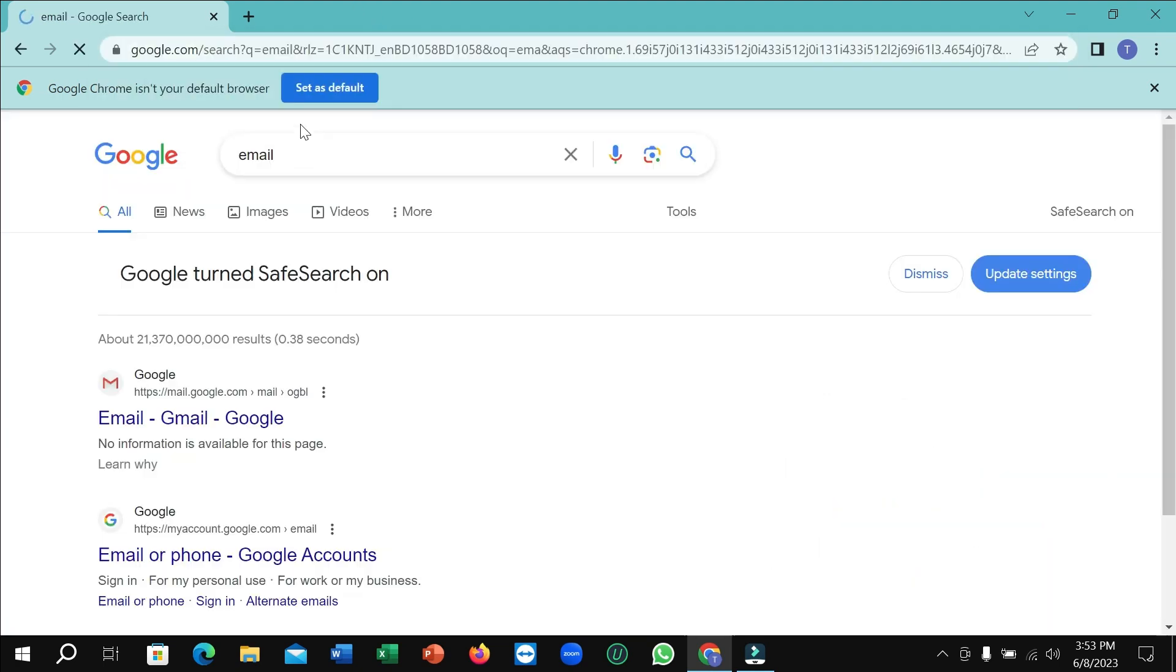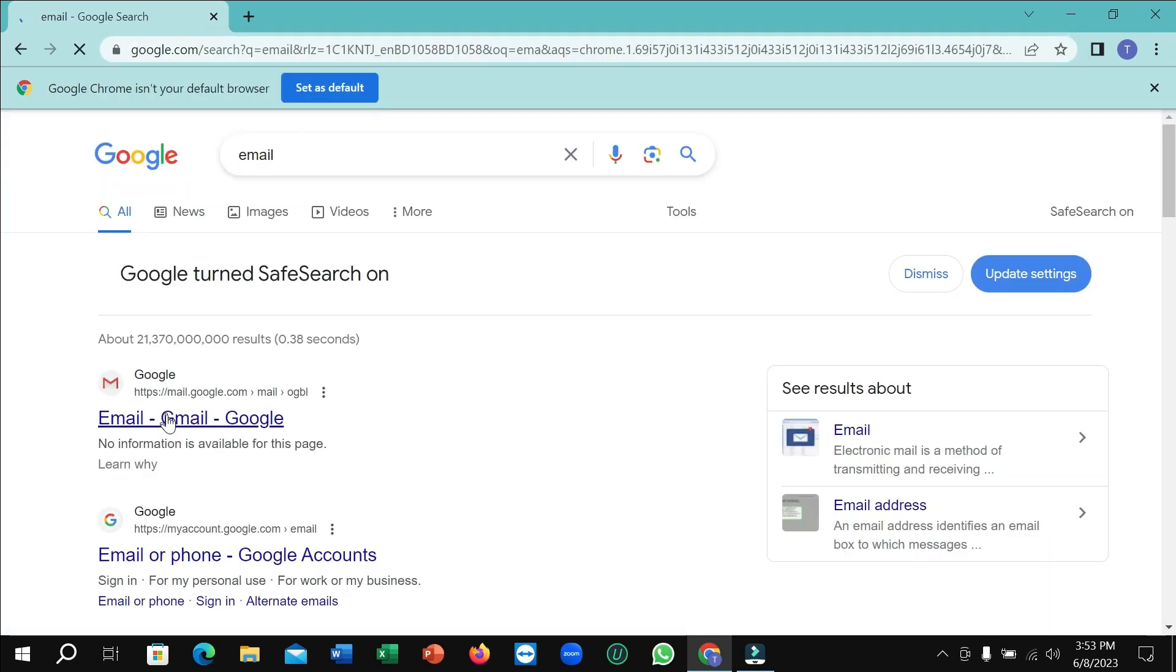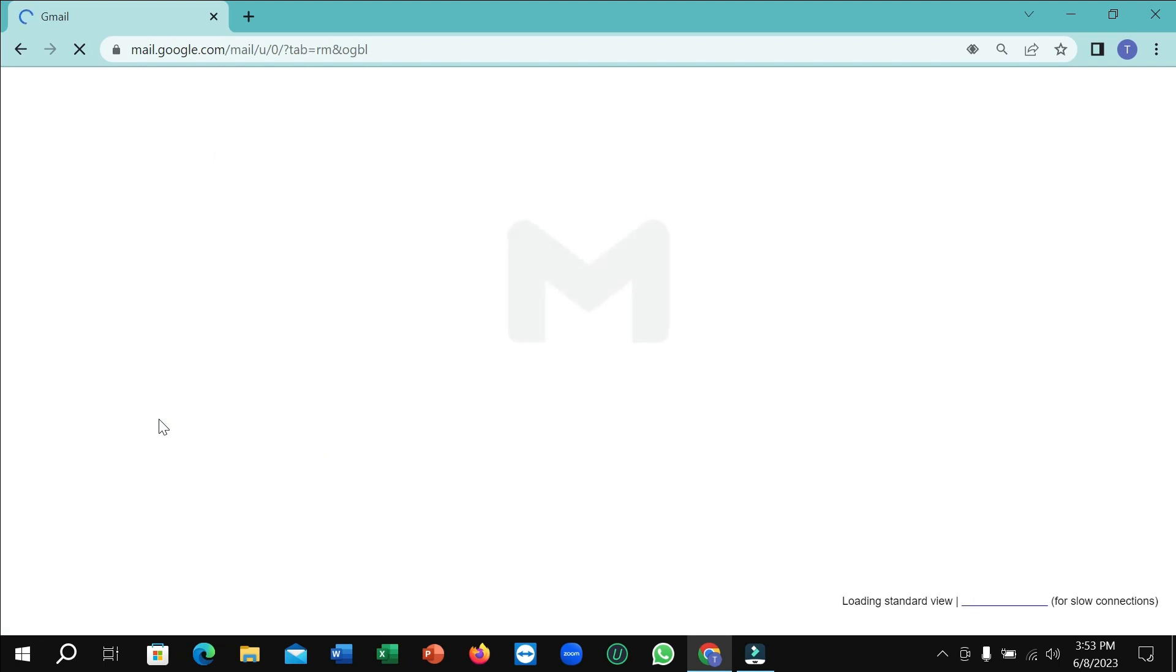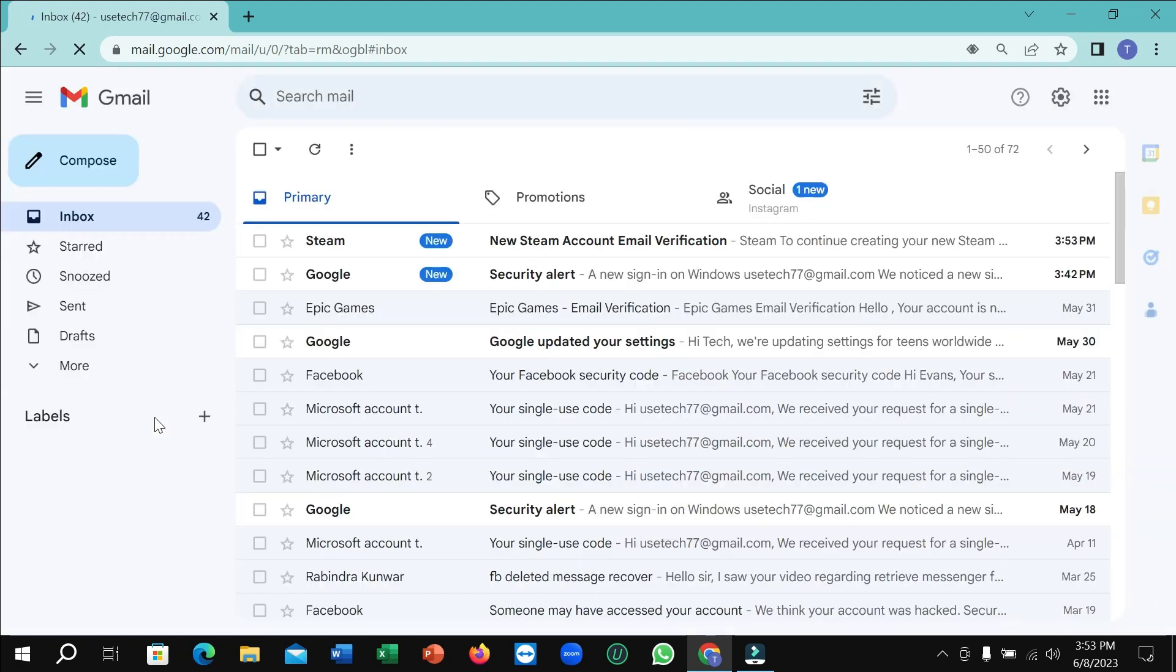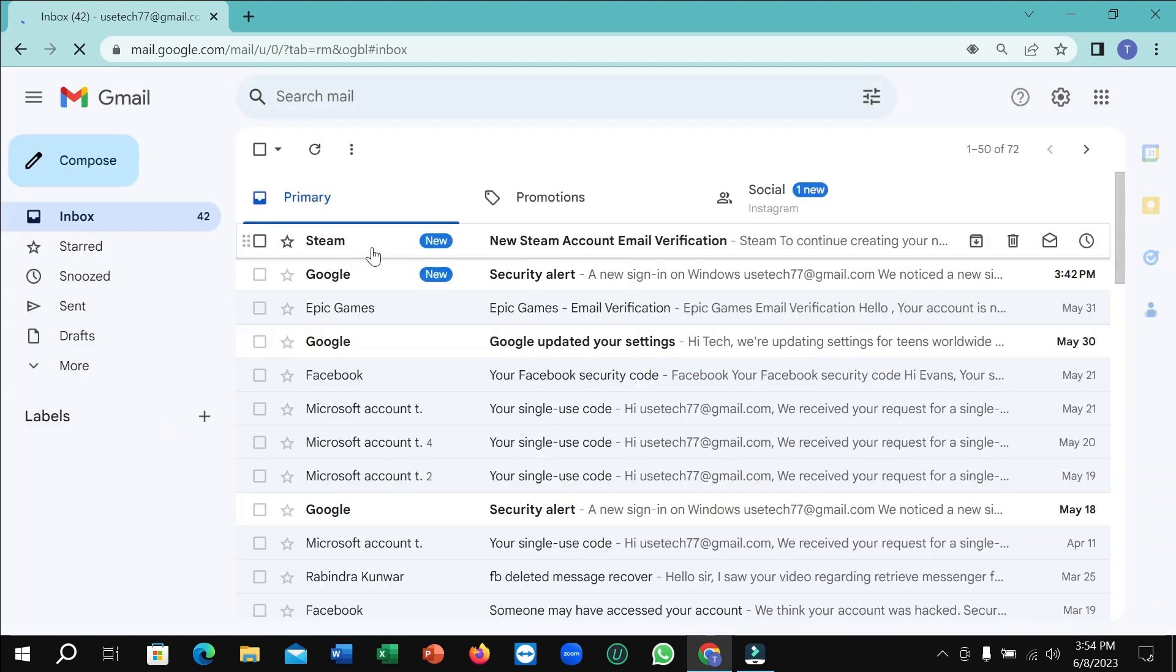I just opened my email. After opening it, you can see this is from Steam. Simply open it.